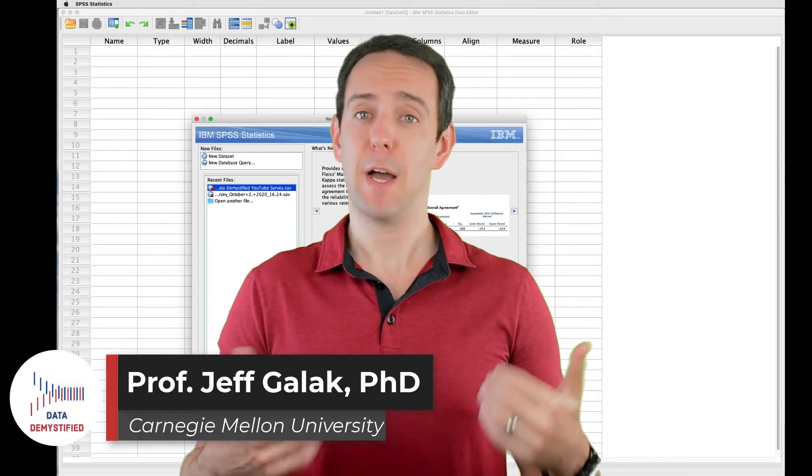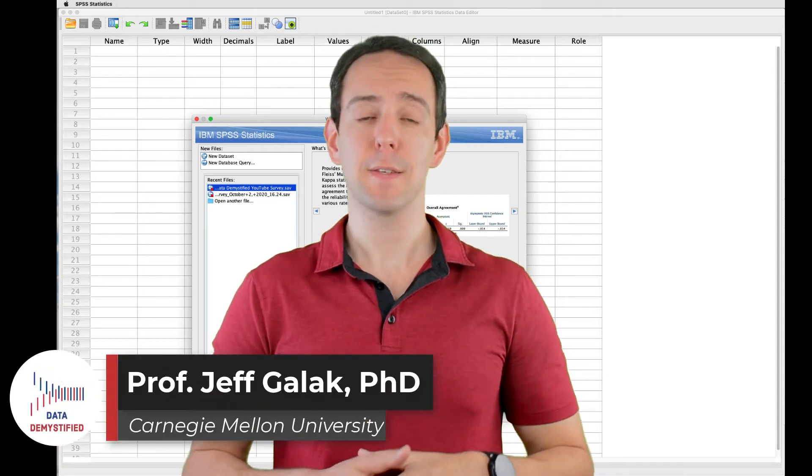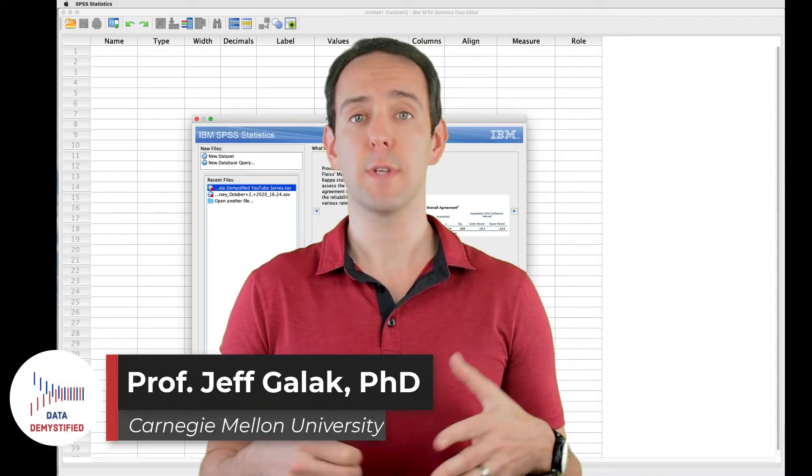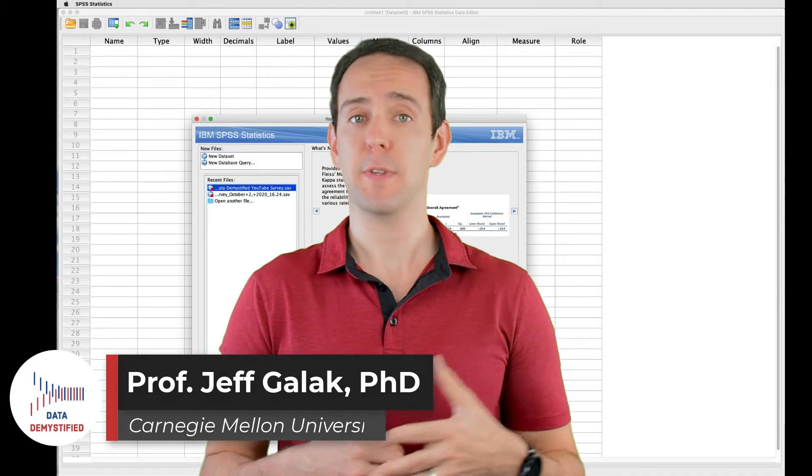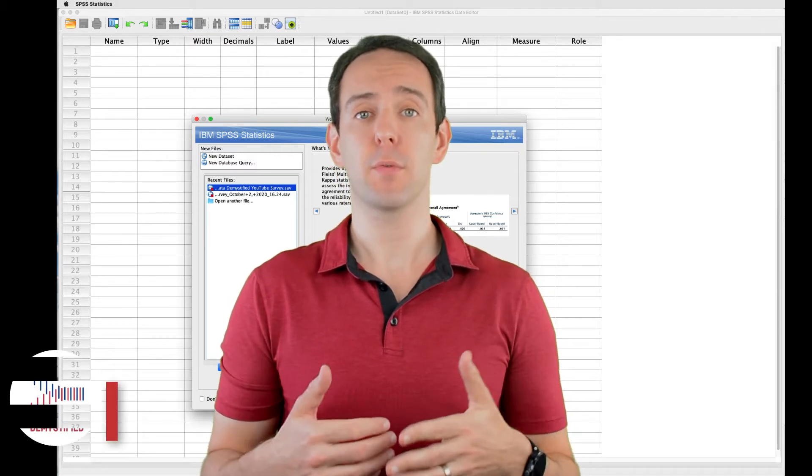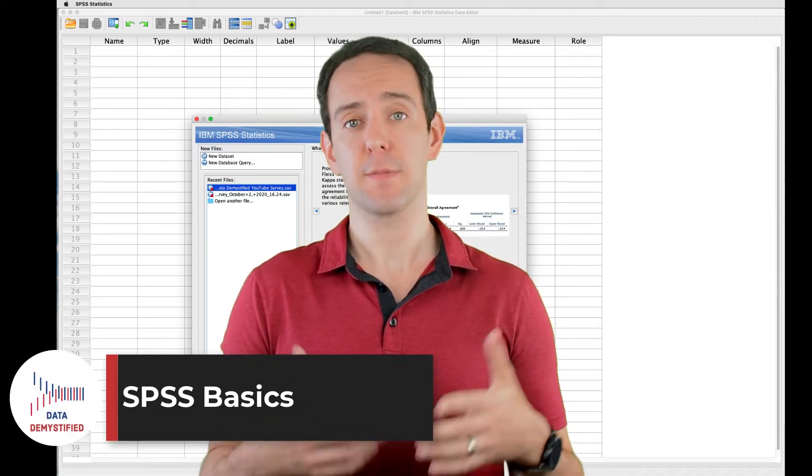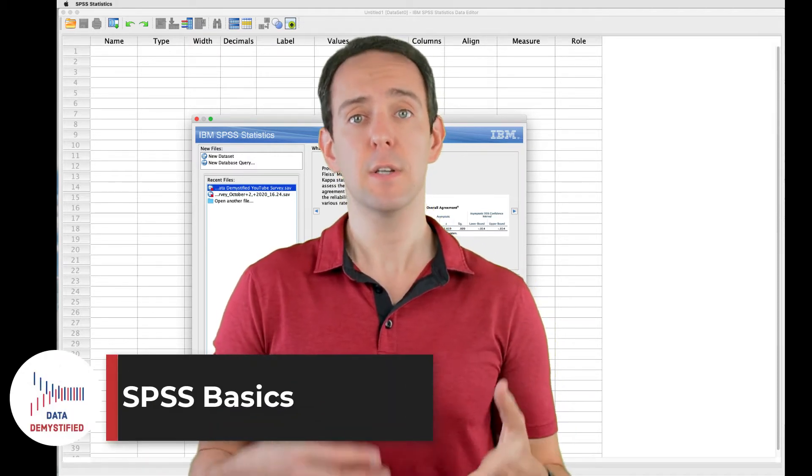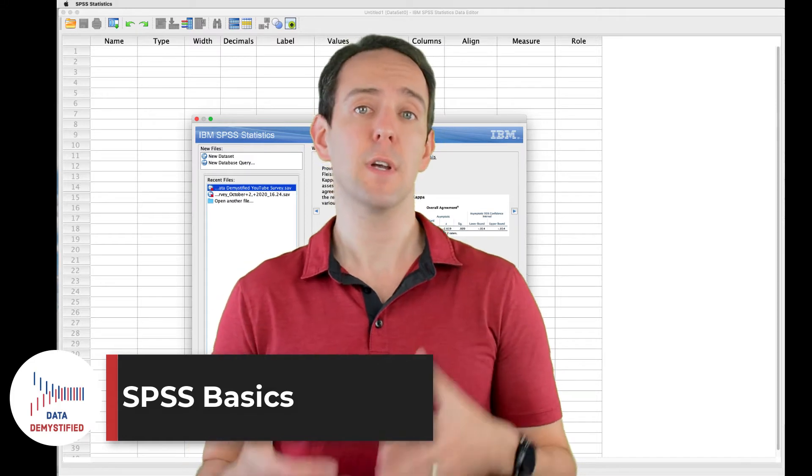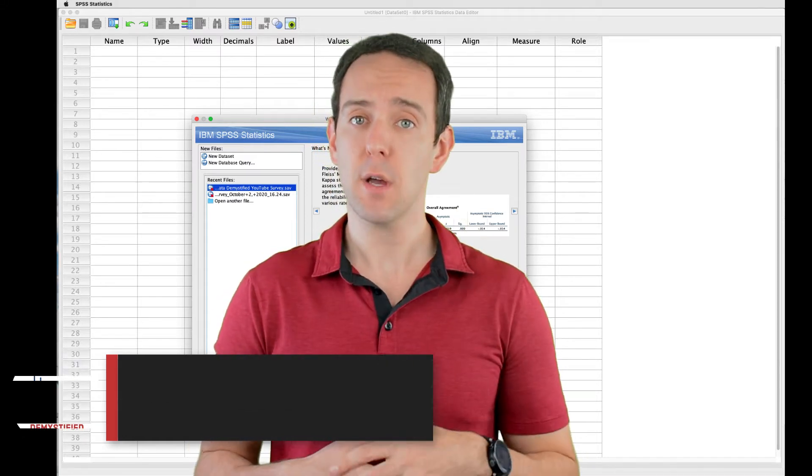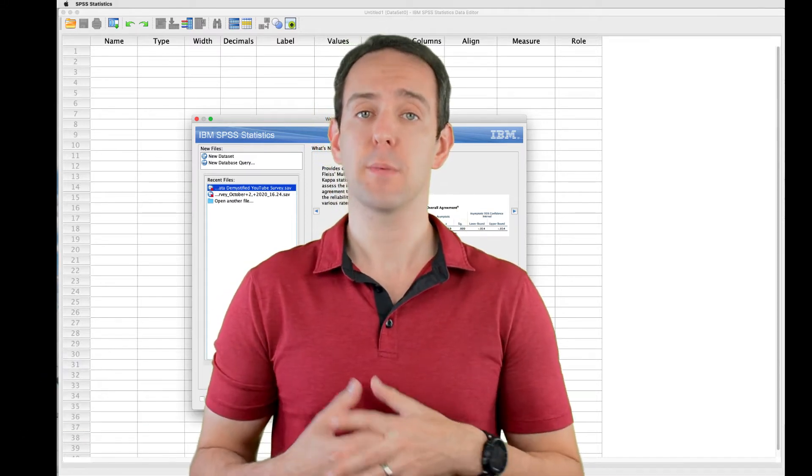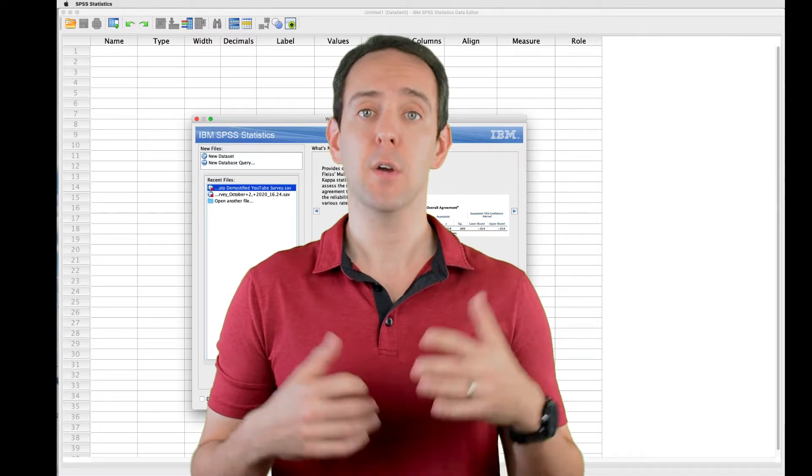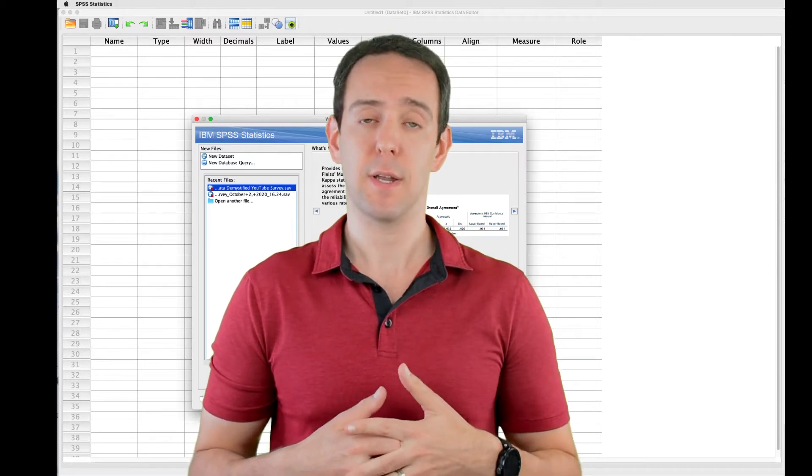Welcome to Data Demystified. I'm Jeff Gallek, and this is my series of tutorial videos on how to use SPSS to work with data. In this video, I'm going to walk you through the very basics of SPSS, including the data editor, statistics viewer, syntax editor, and one key software preference change that will make your life a whole lot easier when doing statistical analysis.